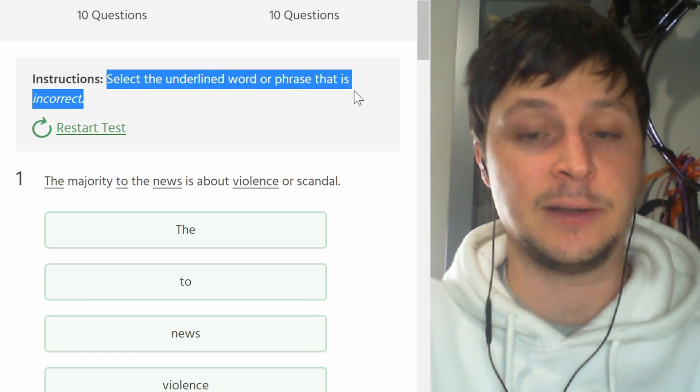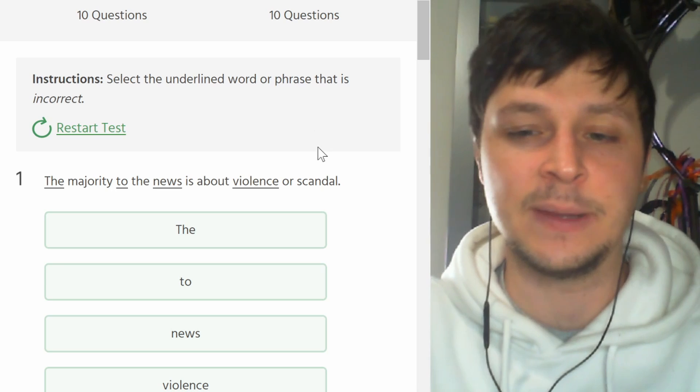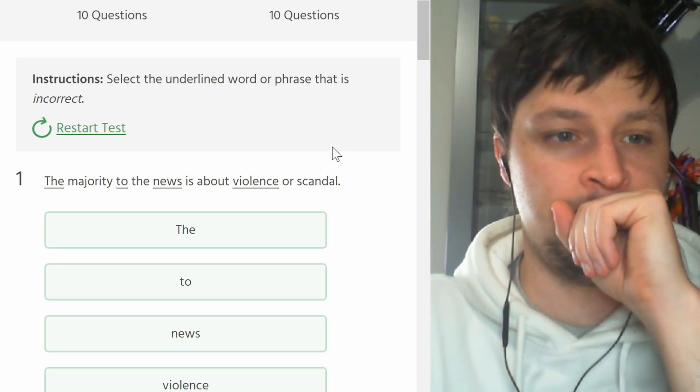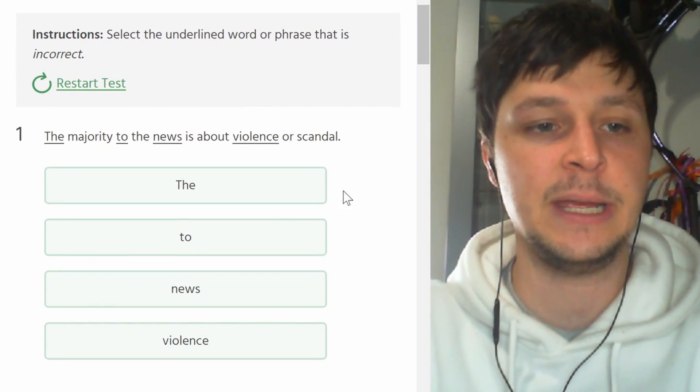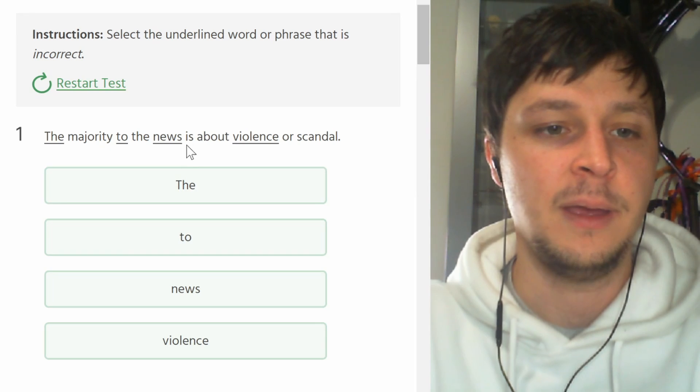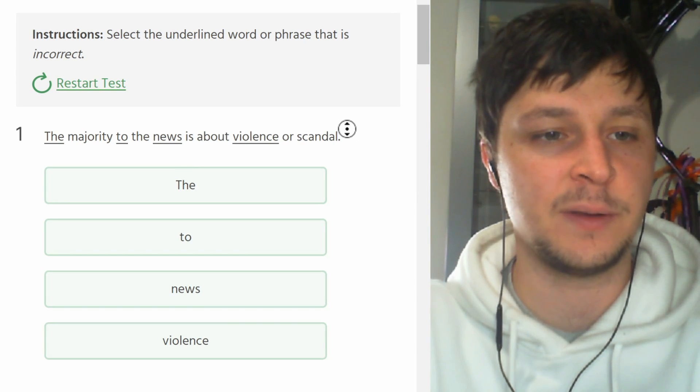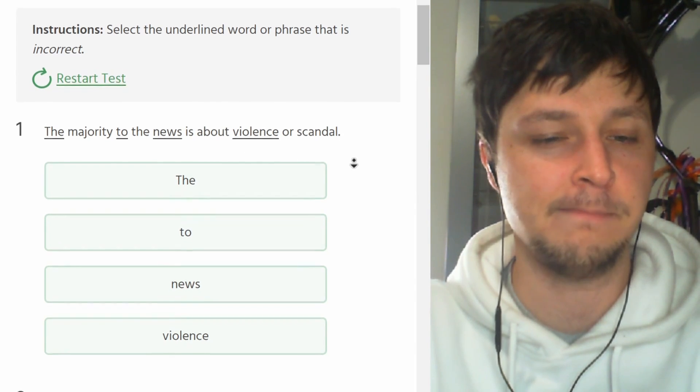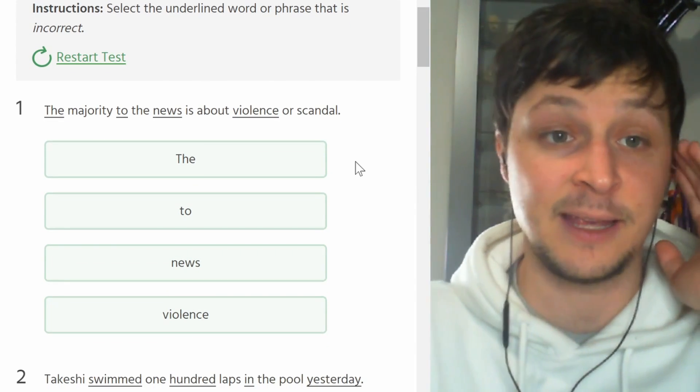Number one. Select the underlined word that is incorrect. Okay, so now we are looking for a mistake.